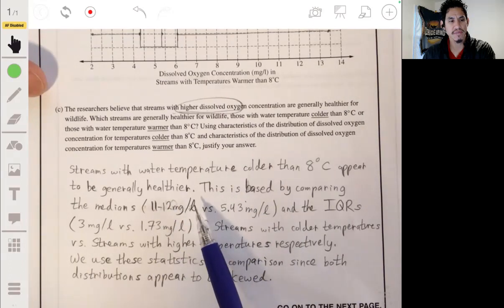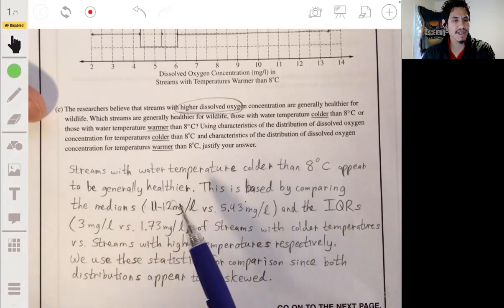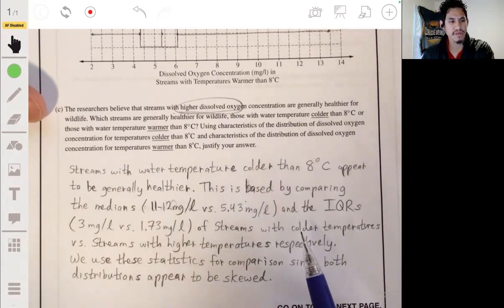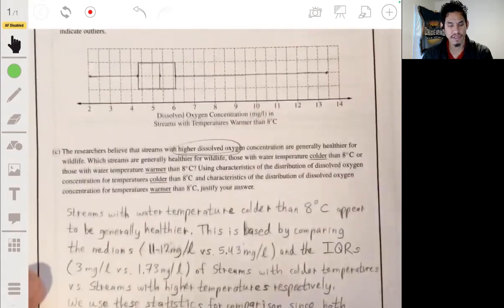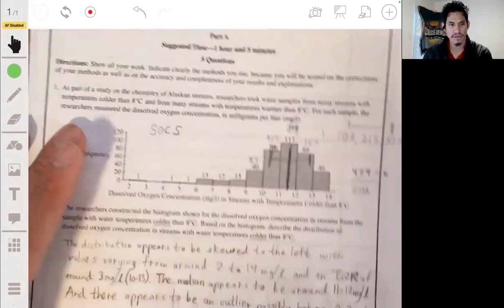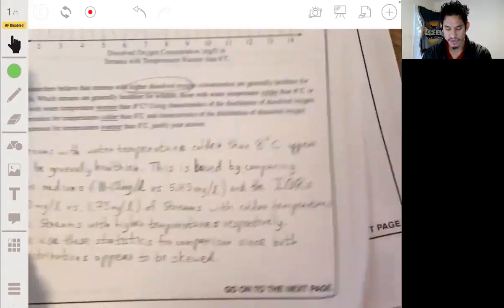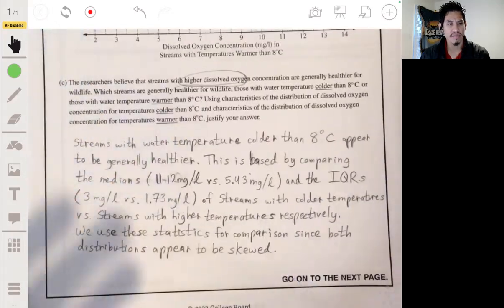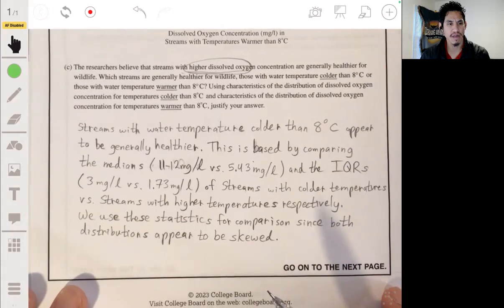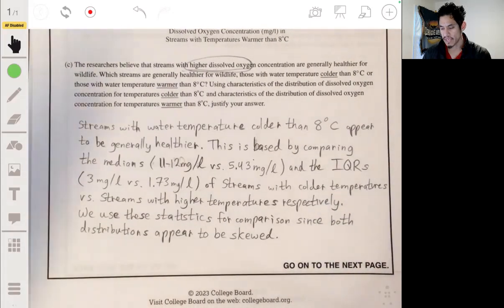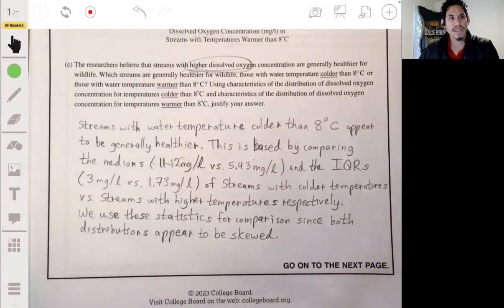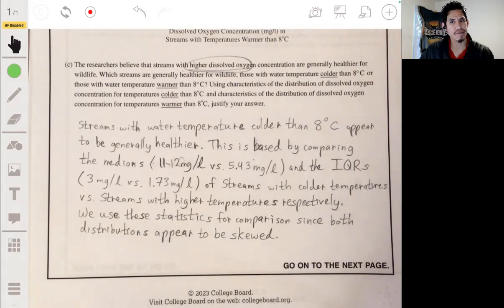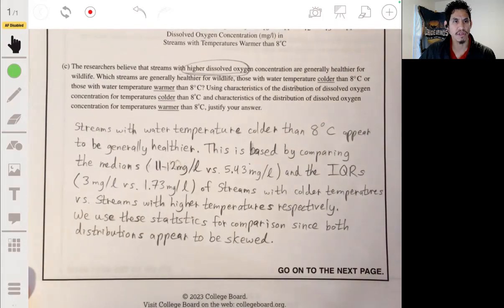We're comparing the medians and IQRs, and since these are higher in the streams with colder temperatures, the first distribution — the colder streams — represents healthier wildlife conditions. I wrote it in a way that shows I know what I'm talking about. Official solutions probably won't be released until summer, and I'll make any corrections in the comments. But I'm pretty sure this is what they're looking for. Good luck, and let me know if you have any questions.